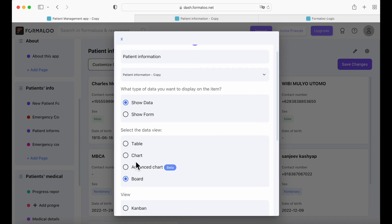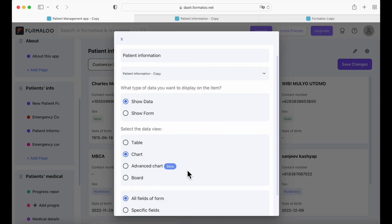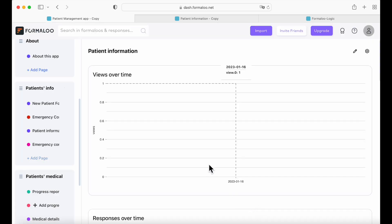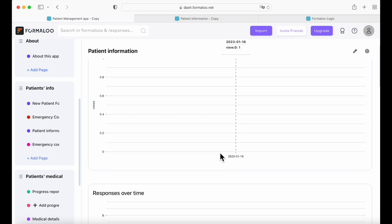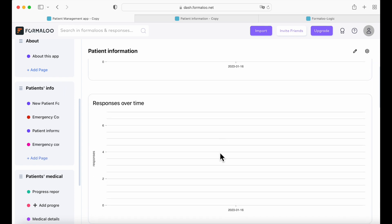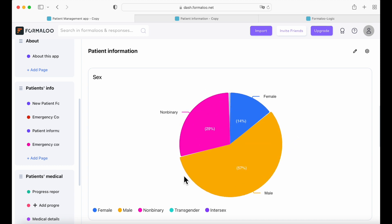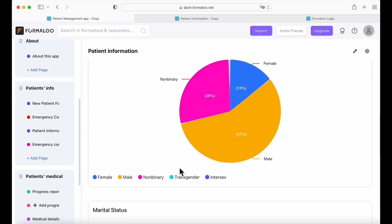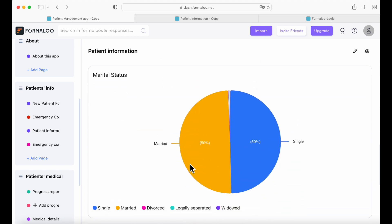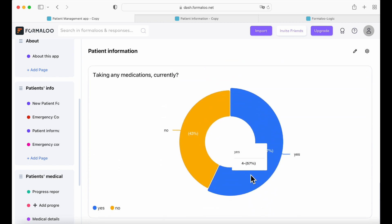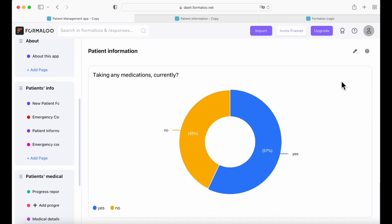This one was the board view, and now we're going to use chart view with all fields of the form — save. And here you have a chart view of your patient information, showing gender, marital status, and whether they are currently taking any medications.